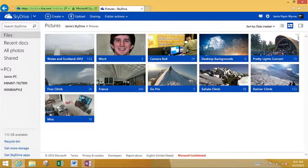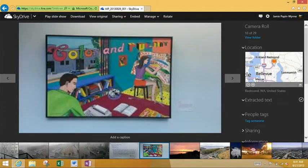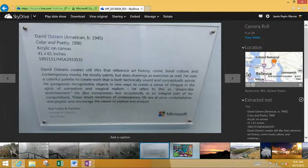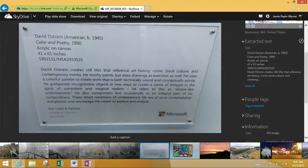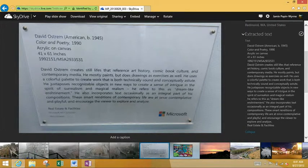I'm actually going to pull that up and show you. I'm going to my camera roll folder. So this is a picture that I took a while back. And then also for a little bit of added context, I took a picture of the art label associated with it. You'll note here on the right-hand side in the info pane that the OCR technology actually extracted the text from the photo.